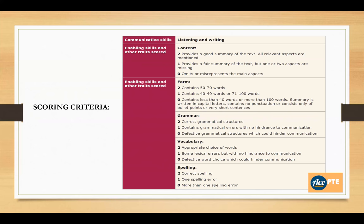Another important parameter is form. You have to write your summary in 50 to 70 words. If you have written a summary which is approximately 50 to 70 words long, then you're going to get two marks. If your summary contains at least 49 words or 71 words, then you're going to get one mark only. If it is lower or more than that, then you get zero. If you write your summary in capital letters, you also get zero. If you are not using any punctuation marks, not including any paragraph structure, or including very short sentences or bullet points, then you're going to get zero.